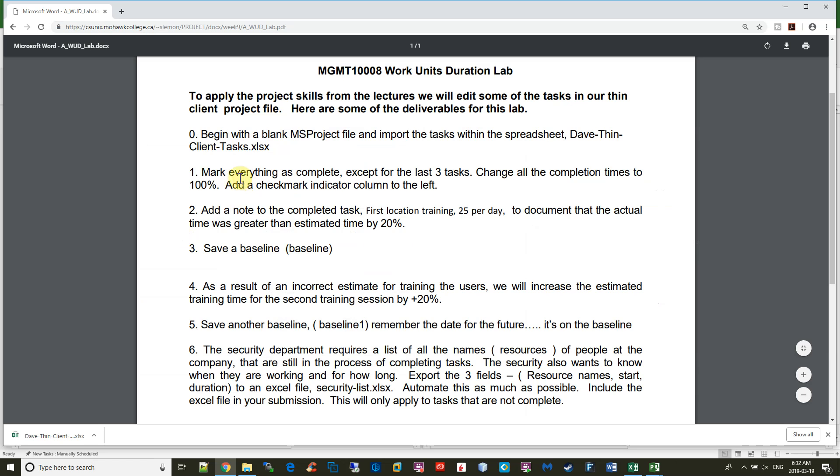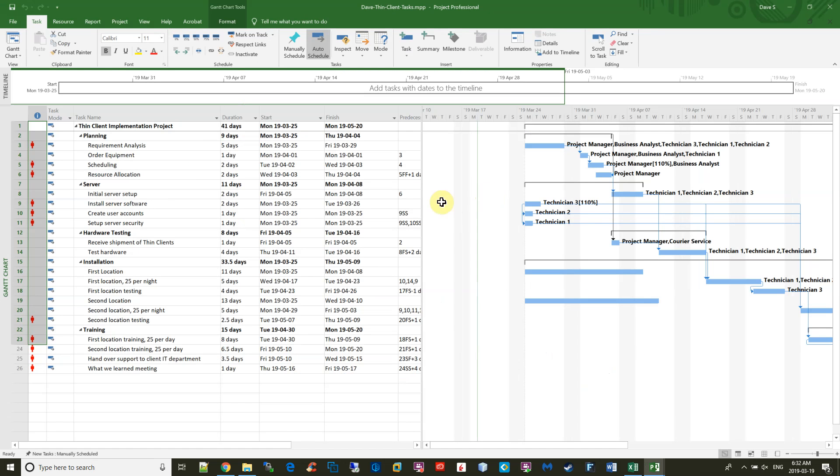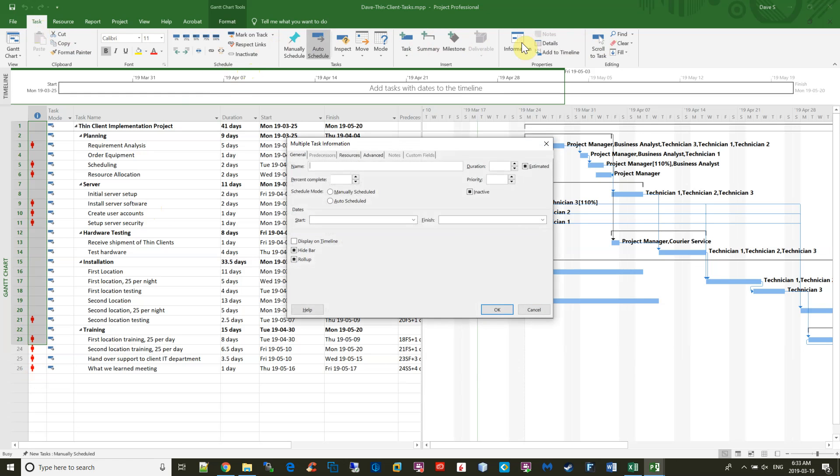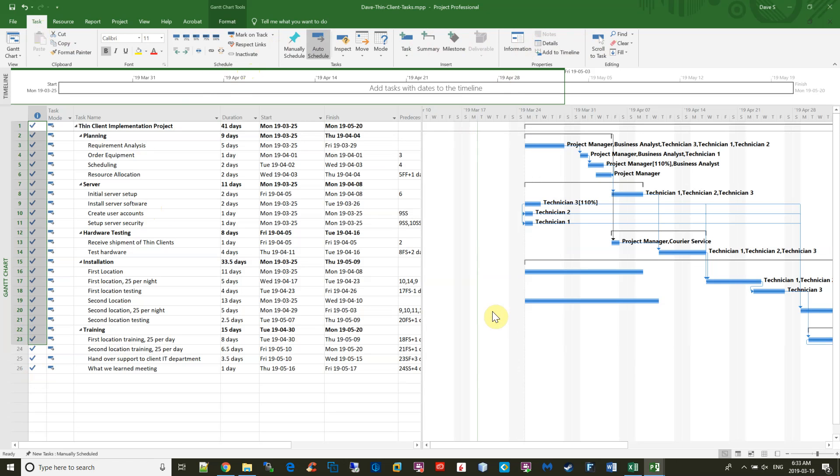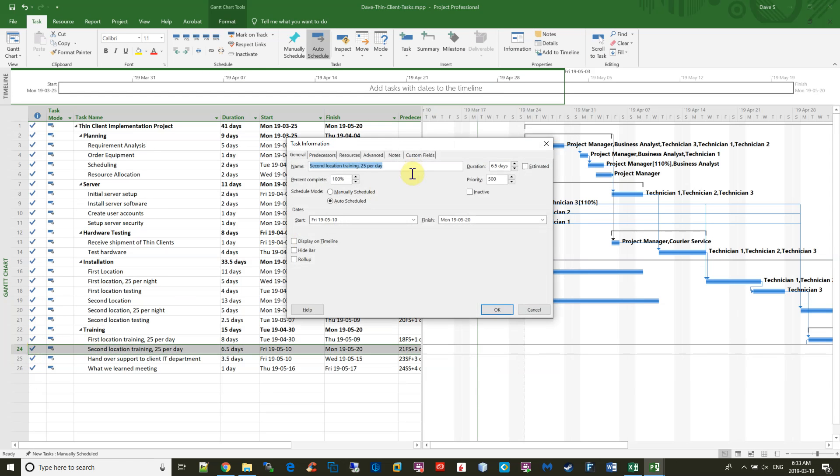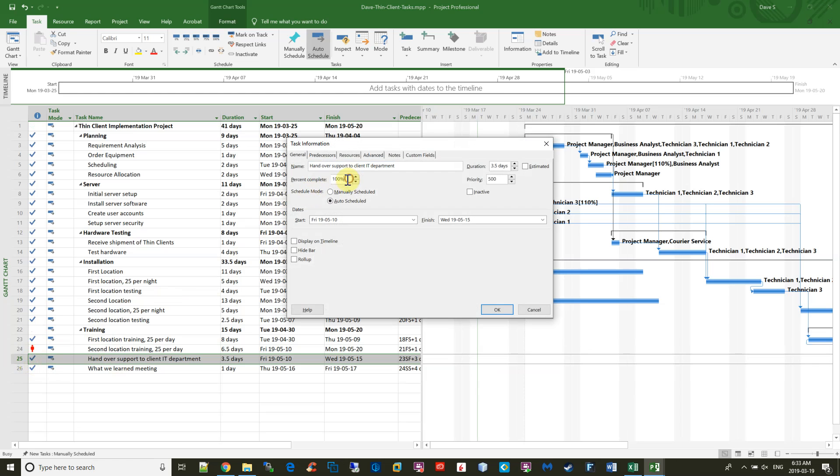The next step is to mark everything complete except for the last three items. So to do that, I already have the Indicator column, which is the checkmark column on the far left, that was already there by default. So I'm just going to highlight all the items that I want to mark complete except for the last three. And the best way to do that is to go to the Tasks tab and hit Information, and then just change this to 100%. Now you see the last three items shouldn't have got changed, so I'll just change those back manually by double-clicking and putting a zero in the Complete column.